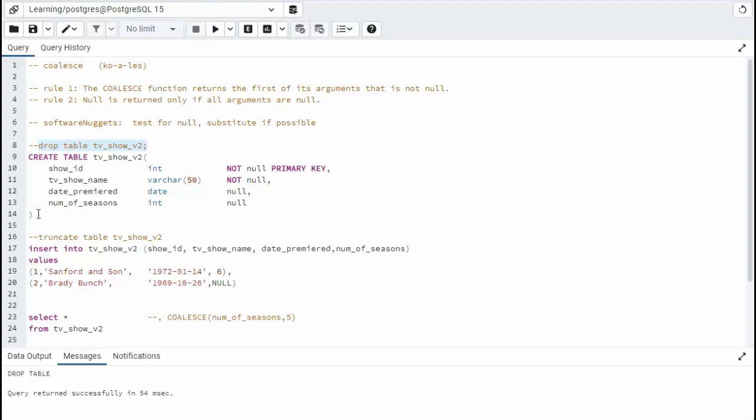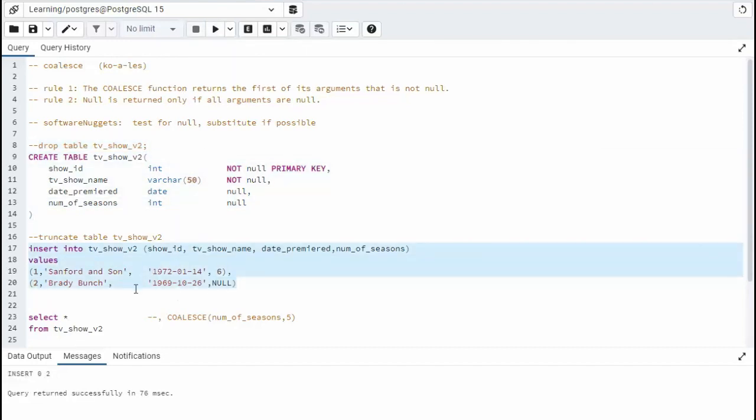So let's, I may have created that table already. Let's drop it. Let's create the table. And then let's load up some data. Now you can see here on record two, the Brady Bunch for number of seasons, it is null. This is the only candidate in this whole data that we can use coalesce on.